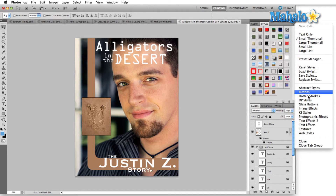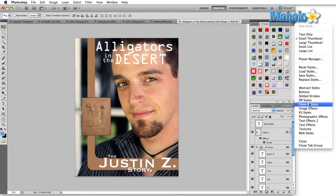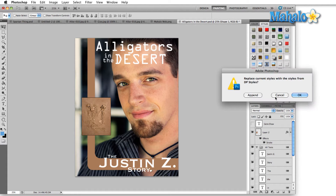These are further grouped in the menu area if you'd like to see them in smaller doses. Open up the menu and come down to the style set that you'd like to look at. Once again, we have Append, Cancel, and OK. Append is going to add the new styles to your currently open styles. Cancel will cancel the action entirely, and OK will replace all of the currently open styles with the new set that you've just selected.